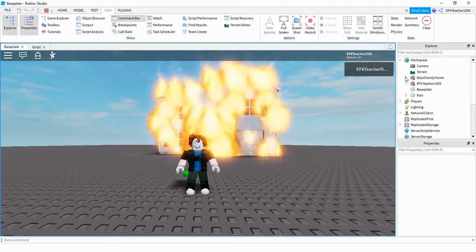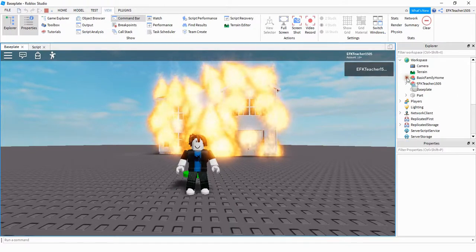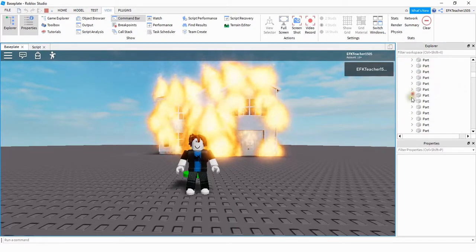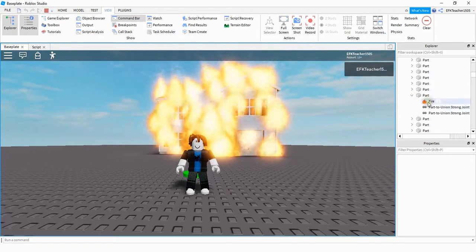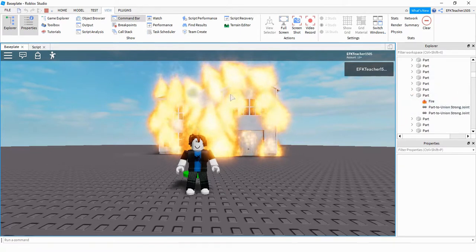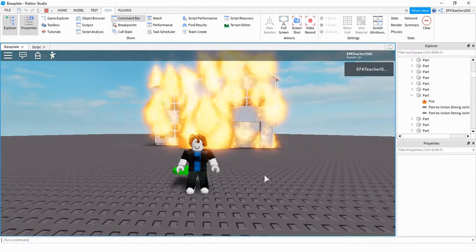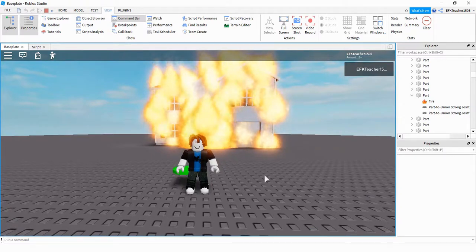So just to kind of show you what the script is doing, I'm going to open up the house model over here. And then if we look under some of the parts, we see that it adds a fire, and that's what creates the effect of the house looking like it's on fire. Okay, so I think this is going to be the end of this video. I hope you enjoyed and stay tuned for the next one.